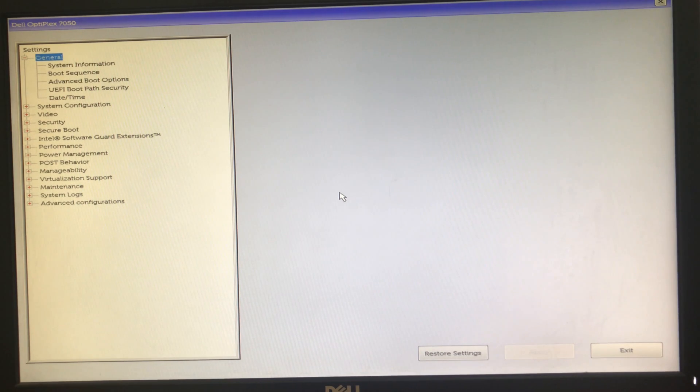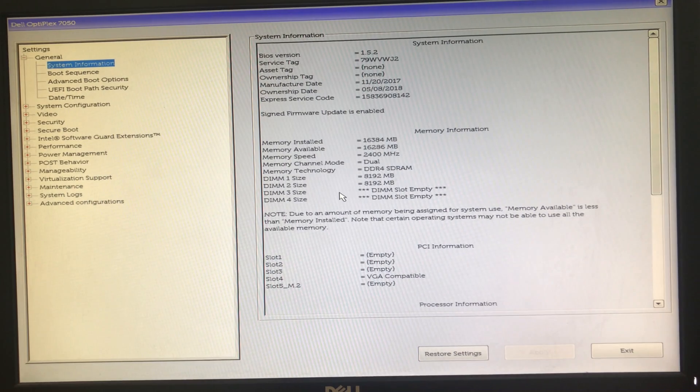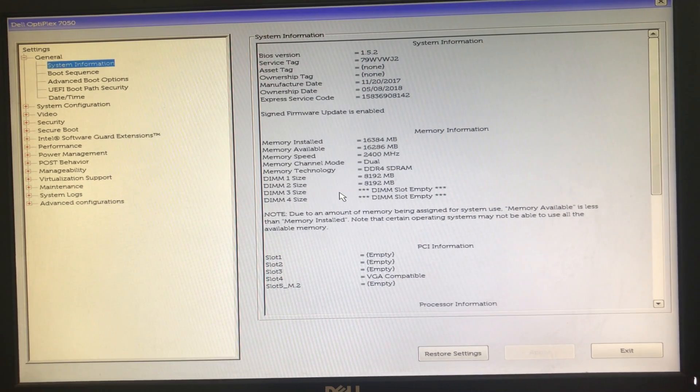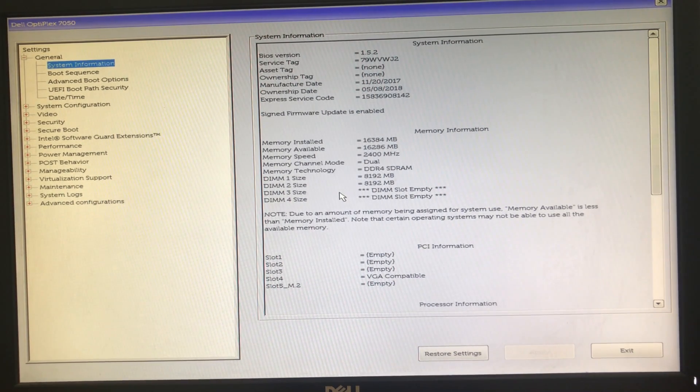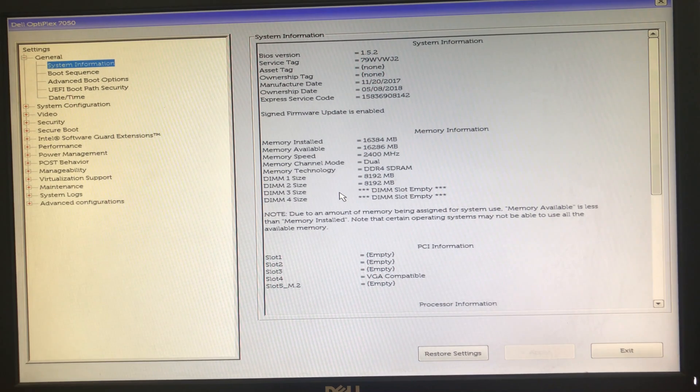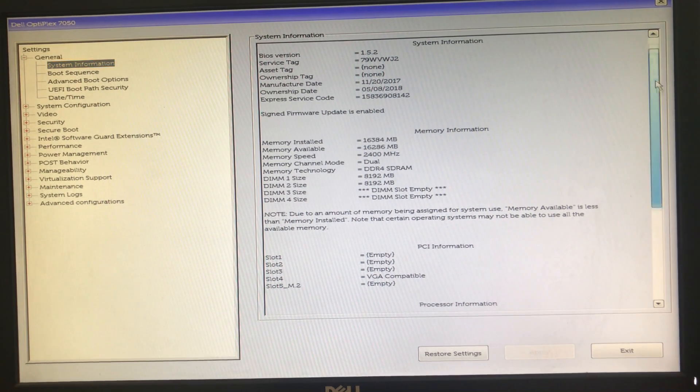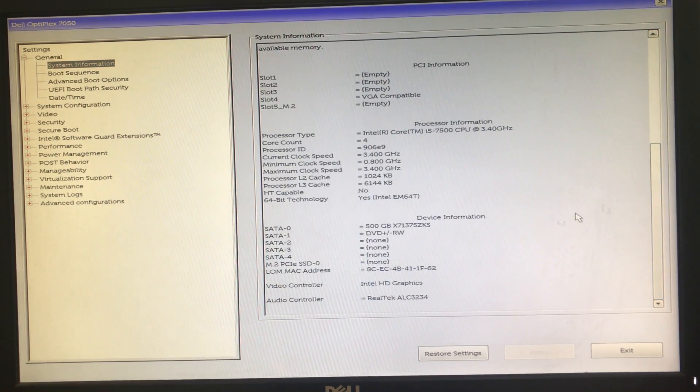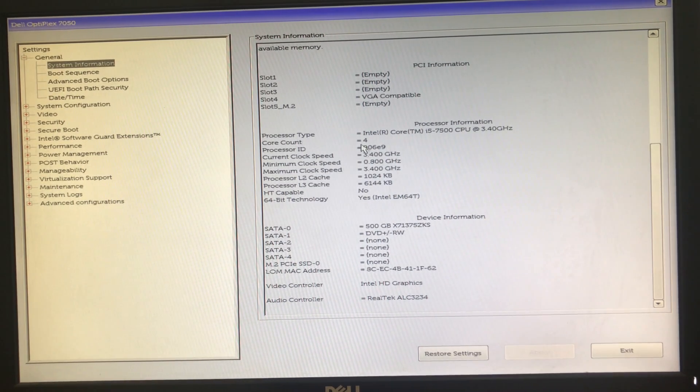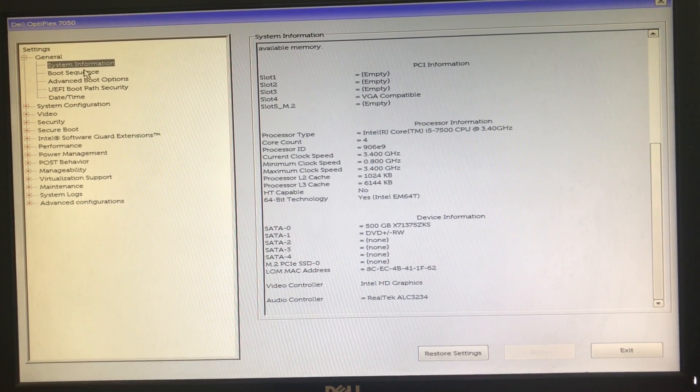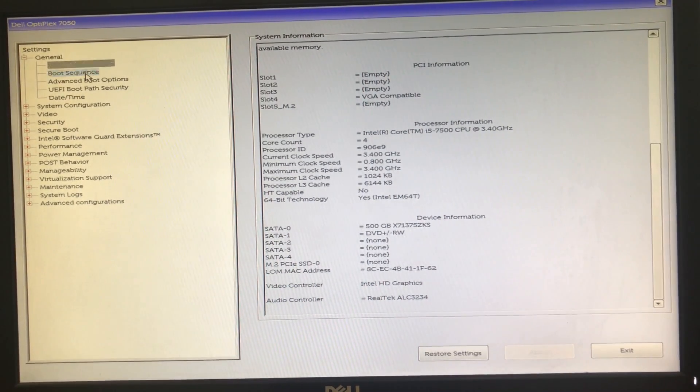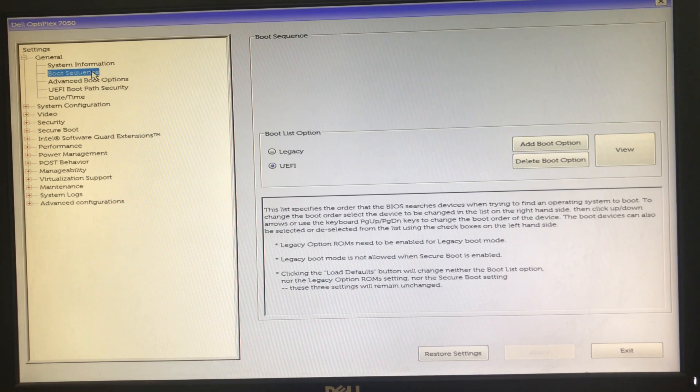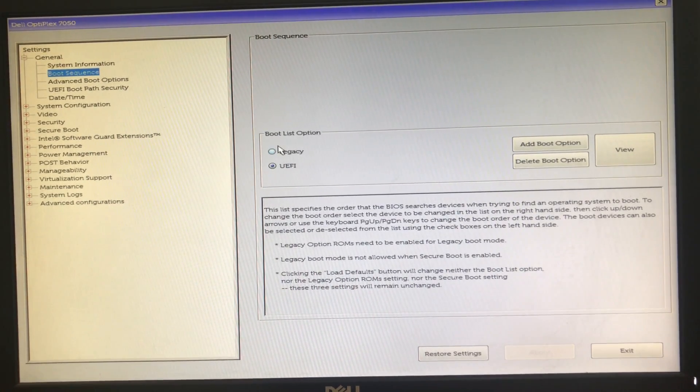In BIOS setup you can find here a general tab with information - all the system-related information there, memory, how many slots are there, what is the hard drive size and all. Now you have to come to boot sequence.